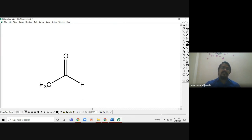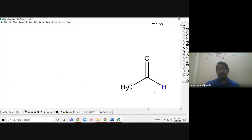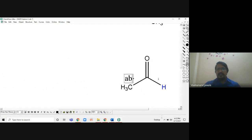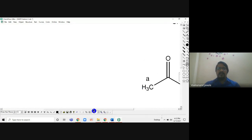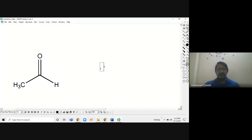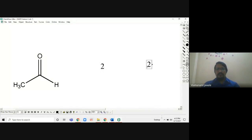This next structure is an aldehyde — acetaldehyde. There is one CH3 and one aldehyde hydrogen. The CH3 will be A type and the aldehyde hydrogen will be B type. So two different types of proton give two different peaks.